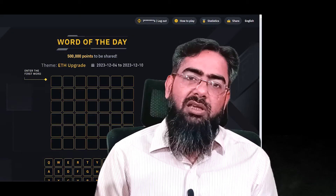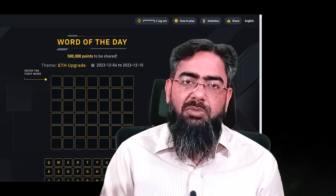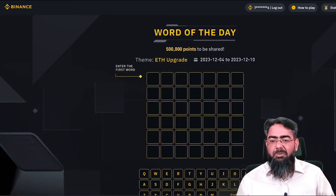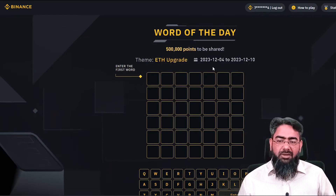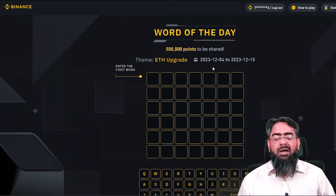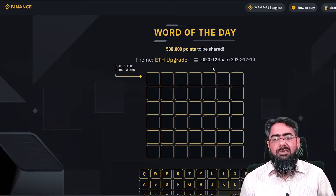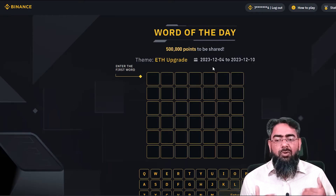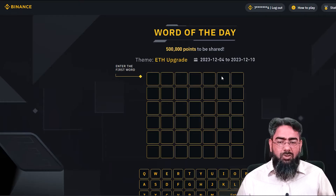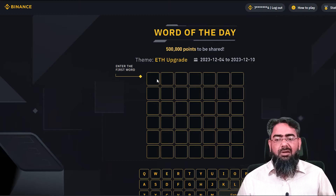Now let's go to our computer screen. First of all, we will check out Binance Word of the Day and see the word we need to solve for Binance today. How many letters are available? We will count: one, two, three, four, five, six, seven. So this is a seven-letter word.